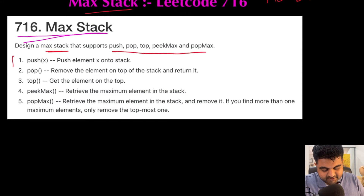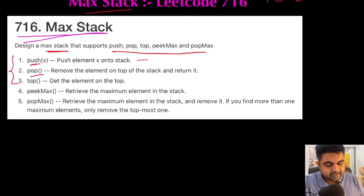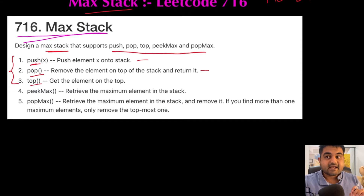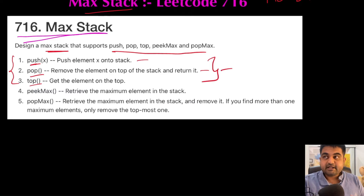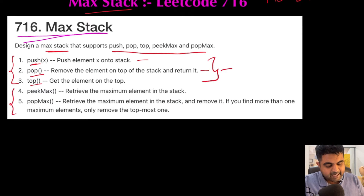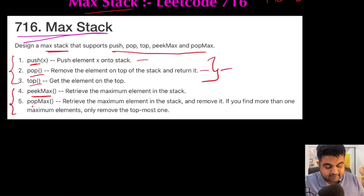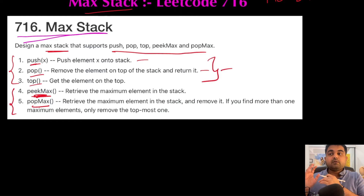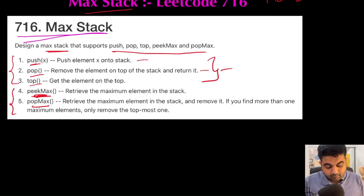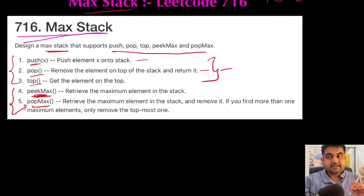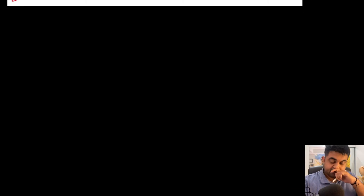Now if we see the functionality, the first three are pretty common, where we are pushing an element onto the stack, popping an element out of the stack, and checking what is the top value inside the given stack. These three are the common functionality of any stack. And then we need to add two more methods: first one is a peekMax method and second one is the popMax method. PeekMax tells us the current maximum element, and popMax pops the maximum element out of the stack. So let's try to see the solution for this problem.